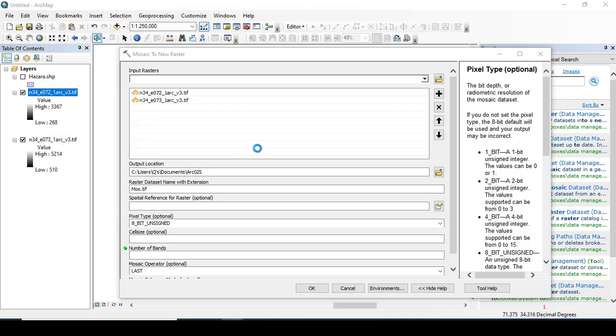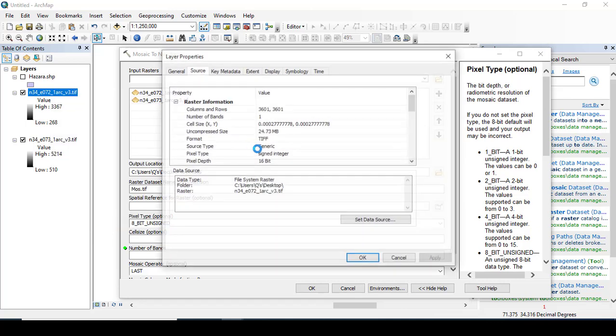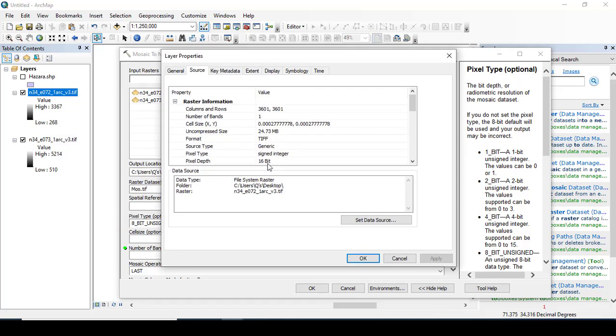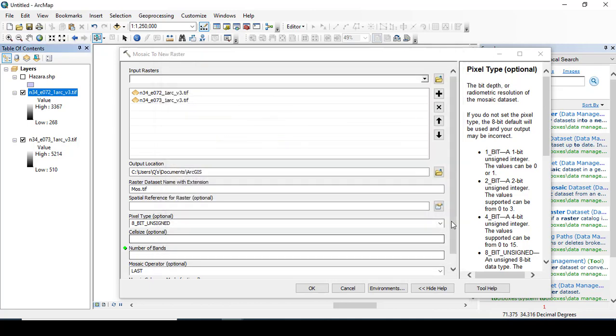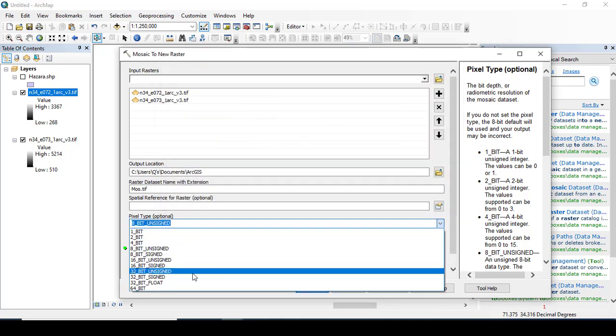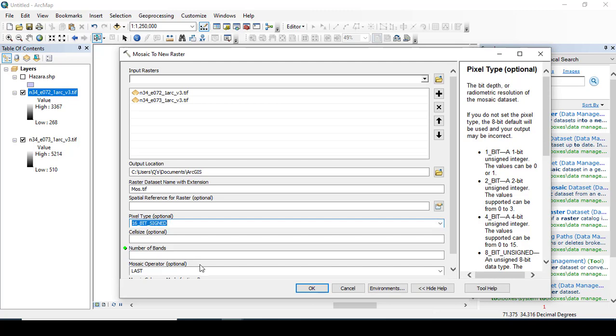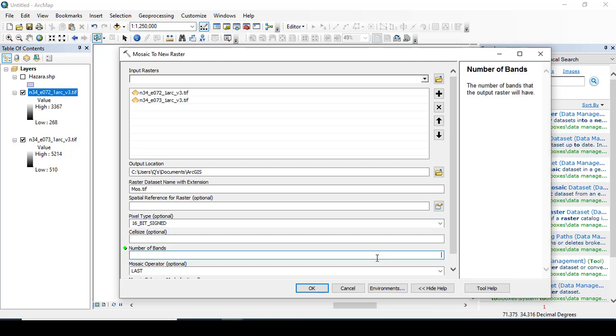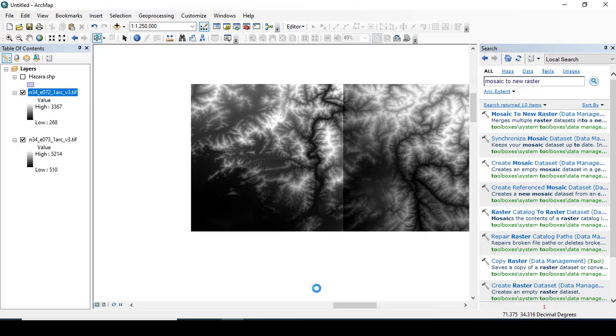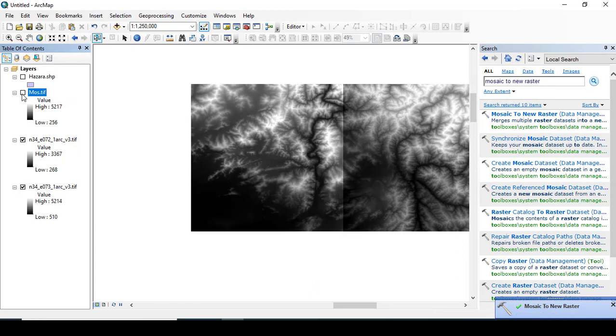After completing, you can see what is the pixel type. Coming towards the properties of the original file, you can see here it is 16-bit signed integer data. In the output I am giving again 16-bit signed data and the number of bands, which is one. Clicking OK.